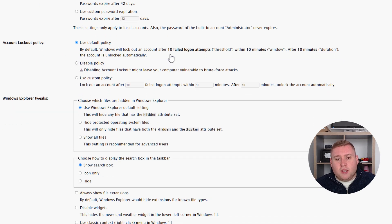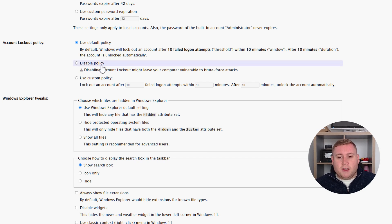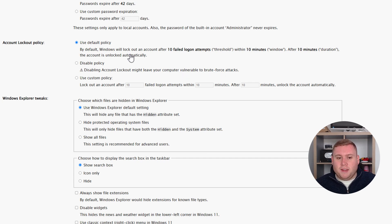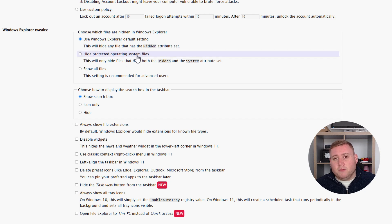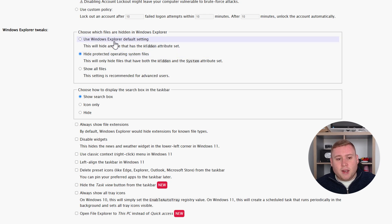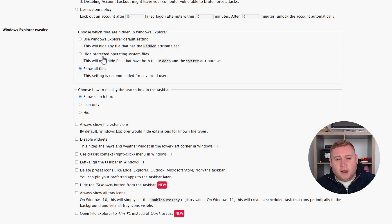For account lockout policy, you can have it lock out after 10 failed password attempts for 10 minutes, though disabling this does warn about brute force attacks — I'll leave it as default. For Windows Explorer tweaks, you can show hidden system files by default, which is handy if you're a techie. I'm going to enable show all files. If you're not an advanced user, you can leave it on the default setting which hides them.